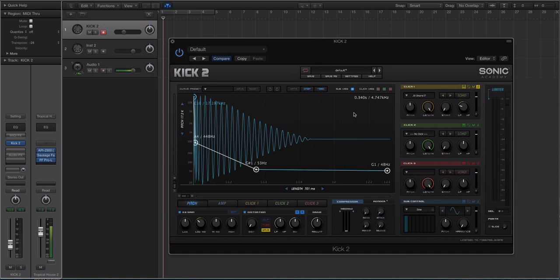That touches on the bulk of the new elements inside of Kick 2. There's a lot more — I could probably spend 30 to 40 minutes talking about this. But if you guys haven't checked this plugin out, you need to. It's a game changer for a lot of different genres and types of productions. I'm Echo Soundworks — thank you so much for watching, and I'll see you next time.